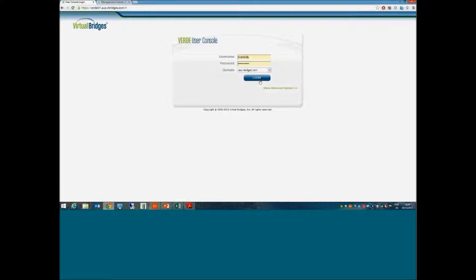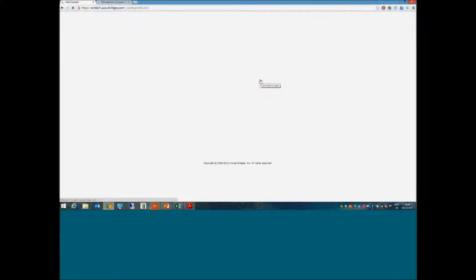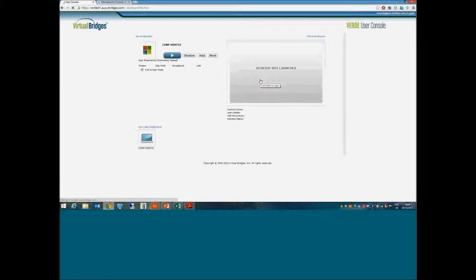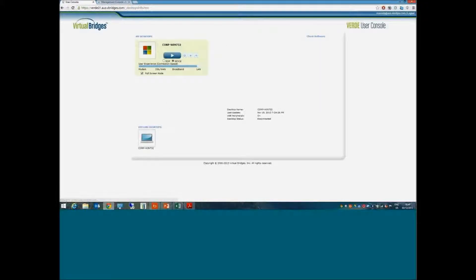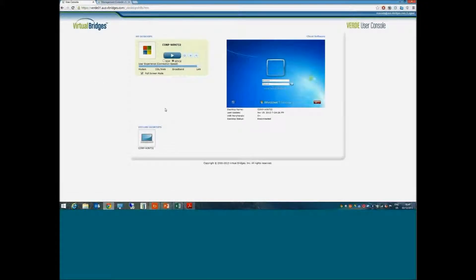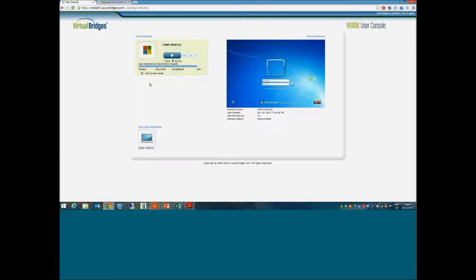When I log in, I get the landing page for my VDI launchpad. In this case, as a user, I've only been given a single corporate Windows image. I could easily have more images available here—a Linux desktop, for instance, or another version of a Windows image.